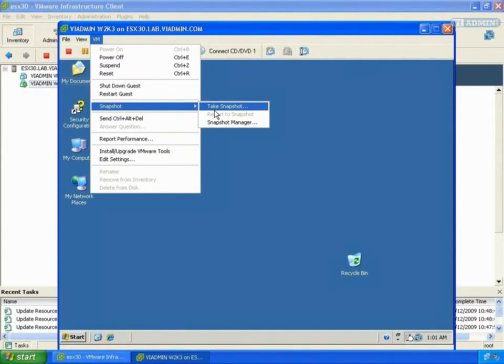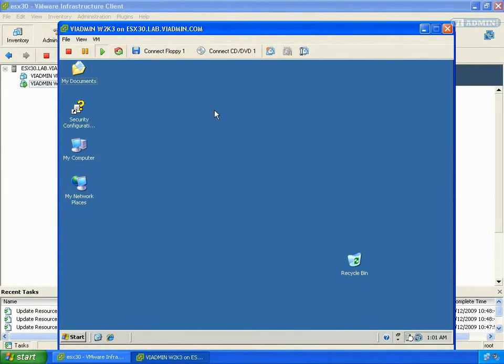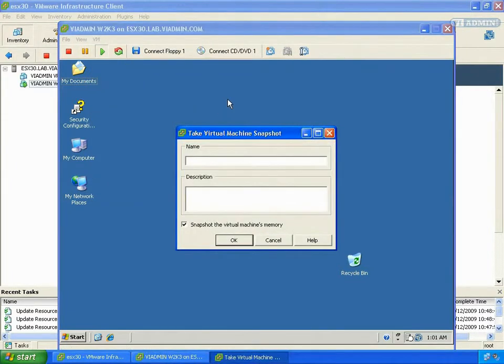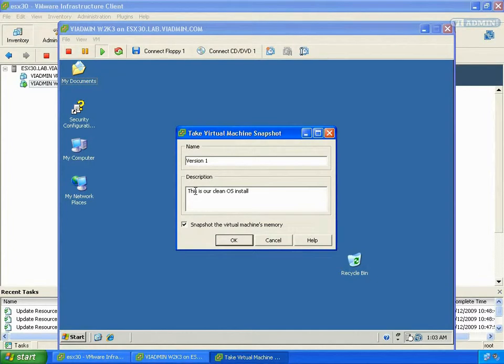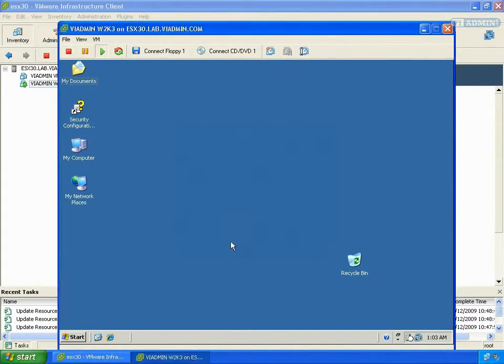So I'm going to click on that button to take the snapshot. Then you can give it a name. I'm going to call this one version 1. Since it's our first snapshot and we can say this is our clean OS install. Snapshot the virtual machine's memory? Yes, because it's running, so we definitely want to do this. I'm going to click OK.